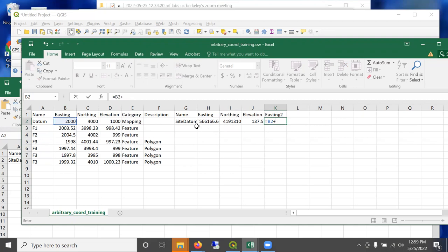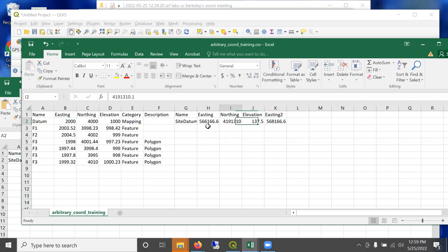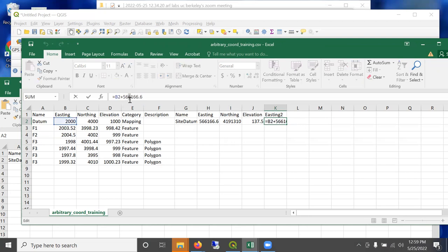So let's call this one Easting 2. And what does it take to convert this Easting of 2000 to this Easting? Well, it's basically - I'll do equals 2000 plus, I'm going to type these values. I need to subtract 2000, so 564166 minus 2000.